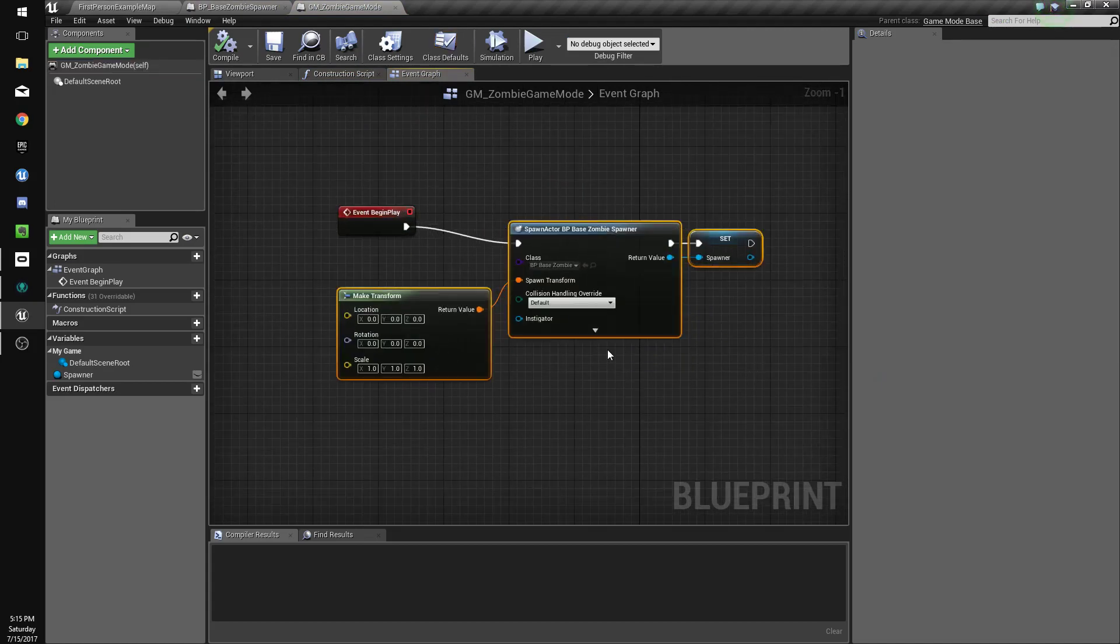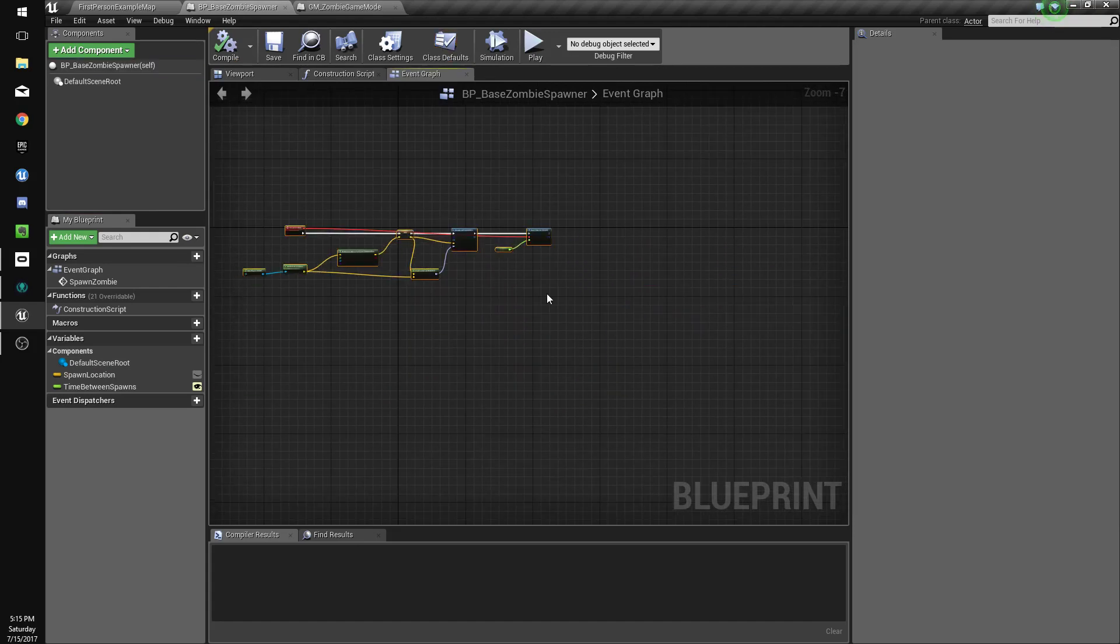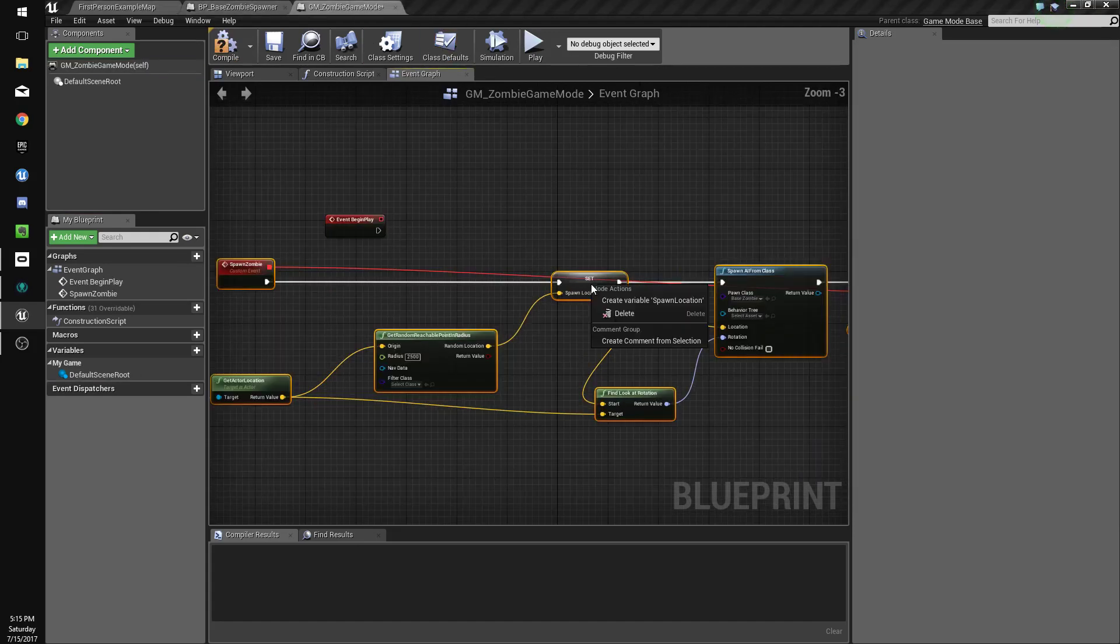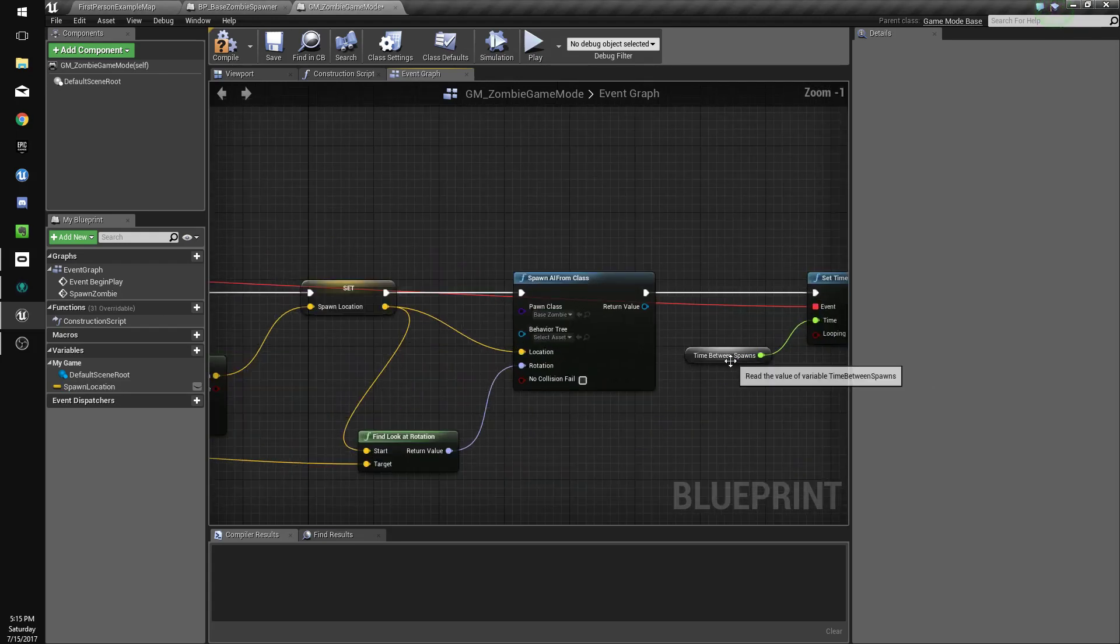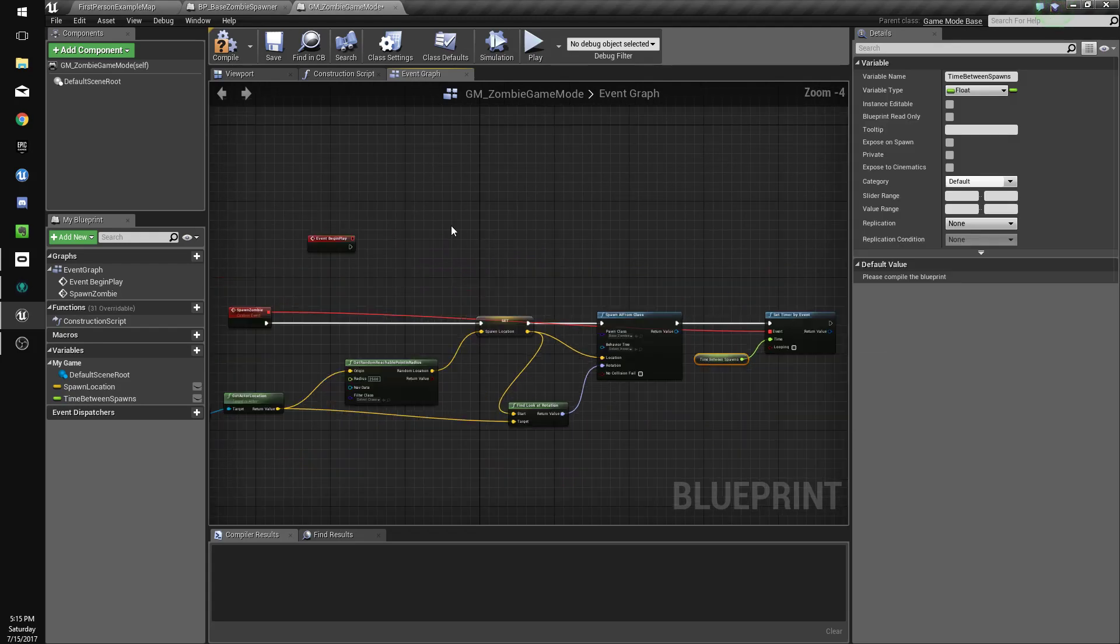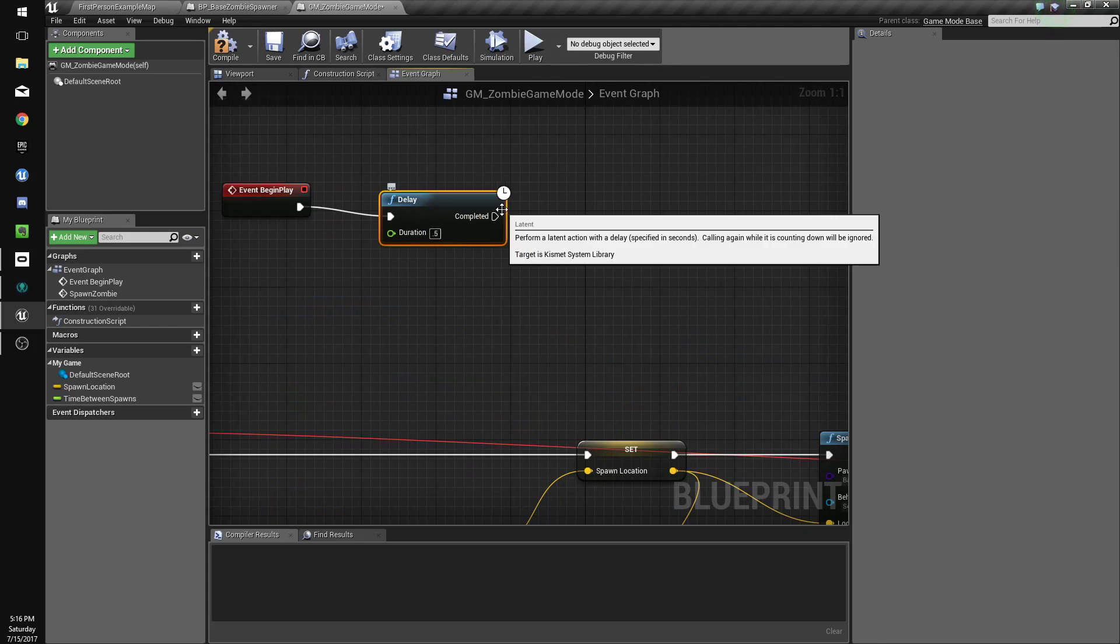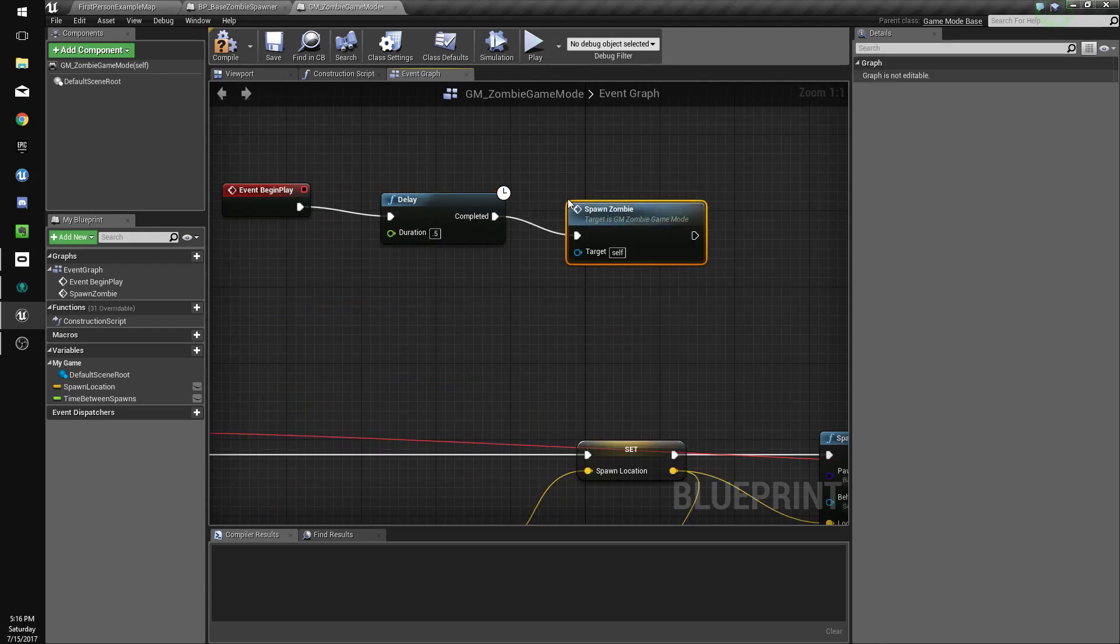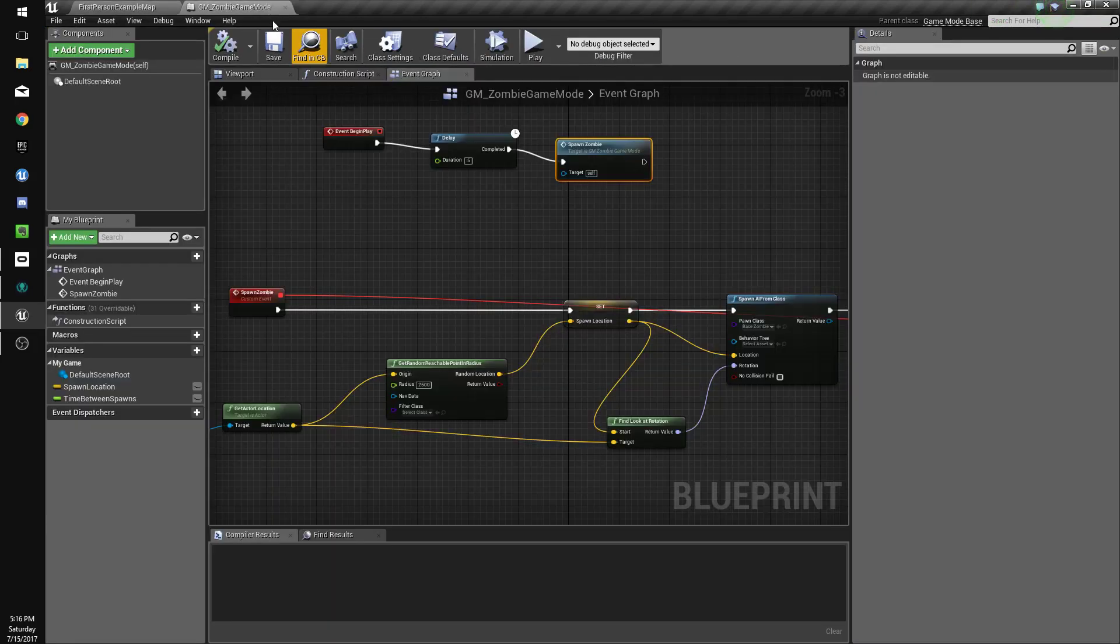So we're going to get rid of this stuff, get rid of this variable, compile, save. And in the spawner, we'll just select everything, control C, control V into our game mode, right click this and create a variable. And right click this and make it a variable. And on begin play, we'll do a delay of 0.5 seconds and then we'll do spawn zombie. So we'll just use our game mode instead of the spawner. We'll leave our spawner in case we want to come back to it, but for now we'll just use the game mode.